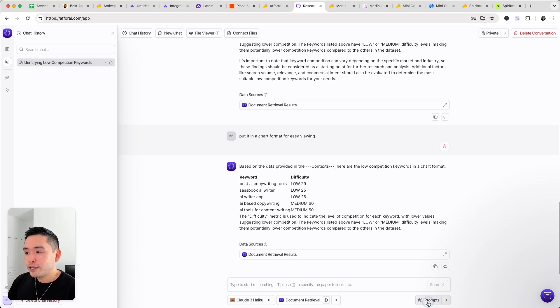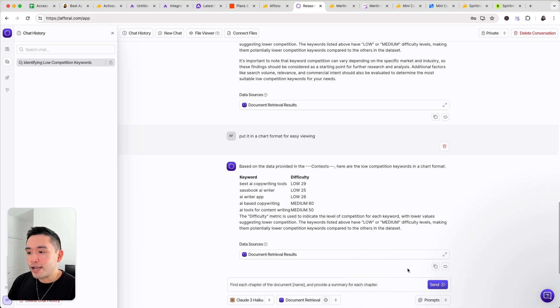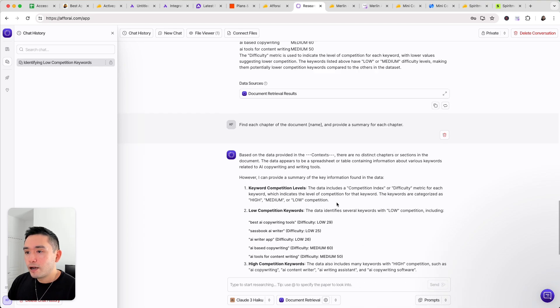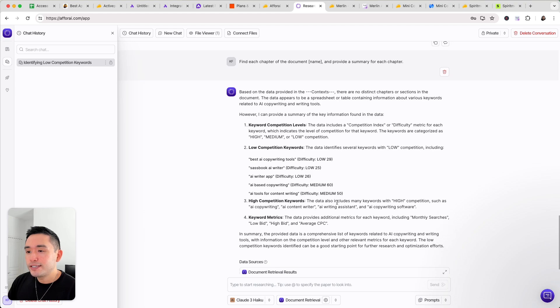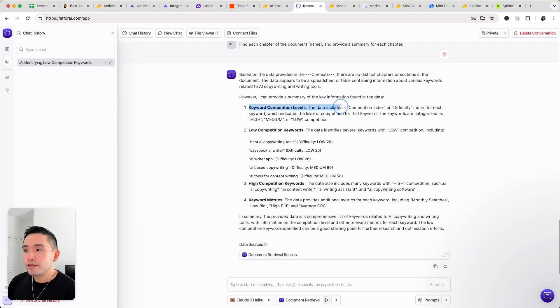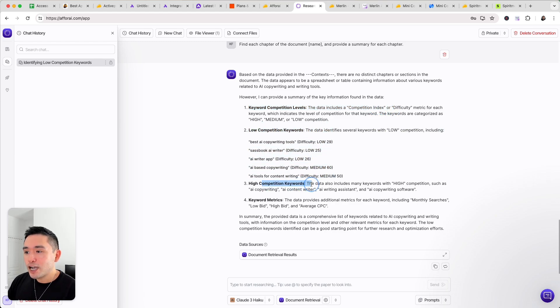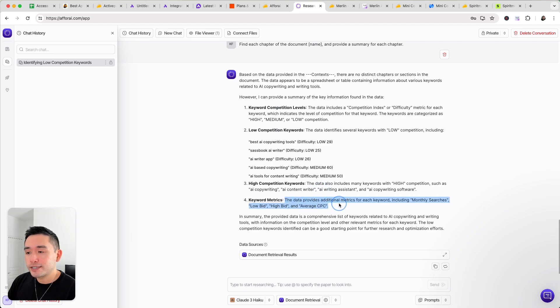Now let's see what else it can do. So I'm going to click on prompts and you can click on summarize a document. Click on send. Okay so here is the summary of the document. So keyword competition levels. The data includes a competition index and then there's also low competition keywords. High competition which it listed out and also the various keyword metrics in the document.